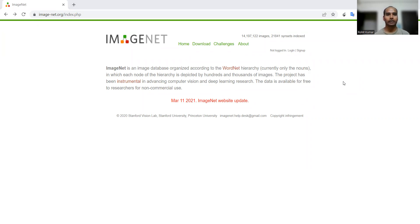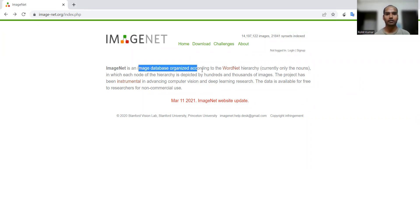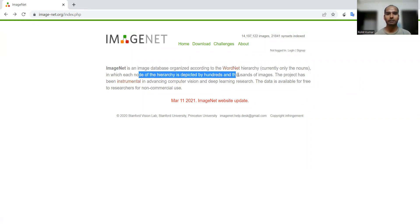ImageNet is an image database like NIST and it is organized according to the WordNet hierarchy in which each node of the hierarchy is depicted by hundreds and thousands of images.